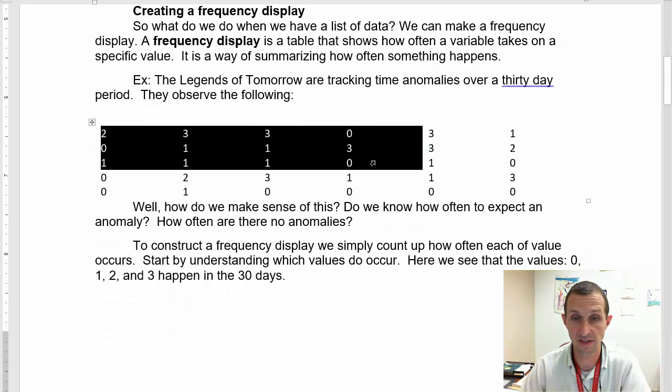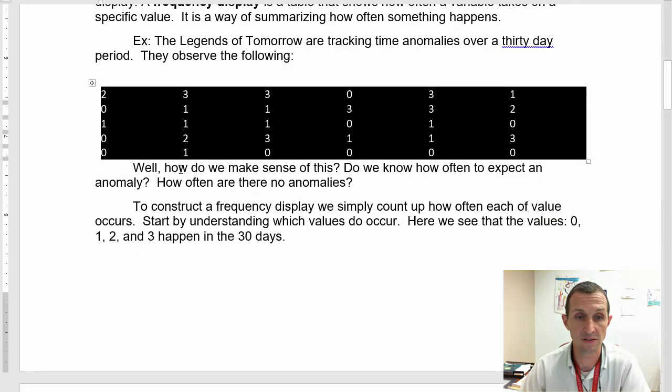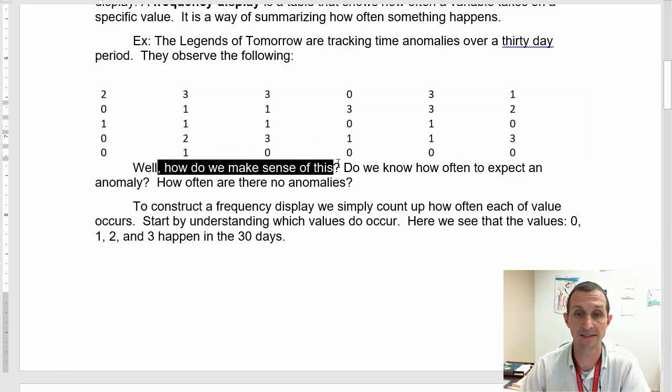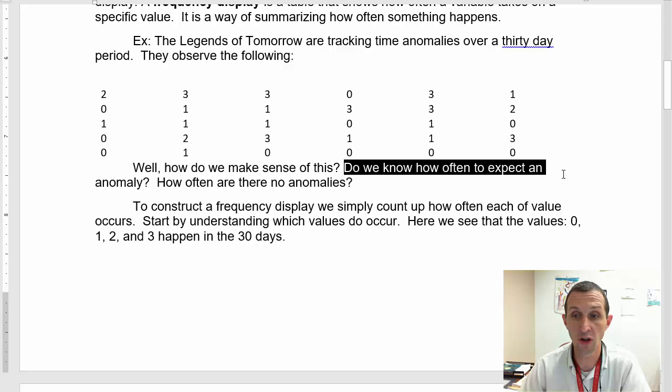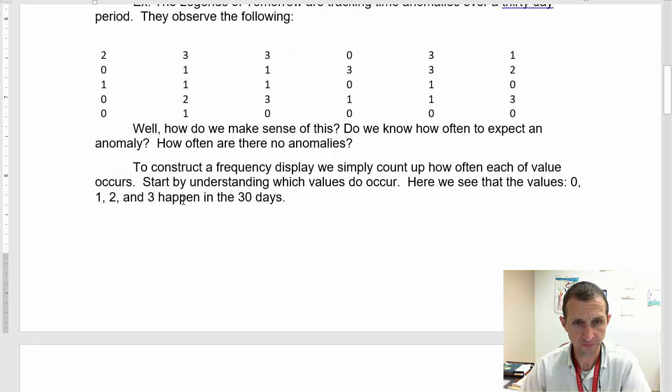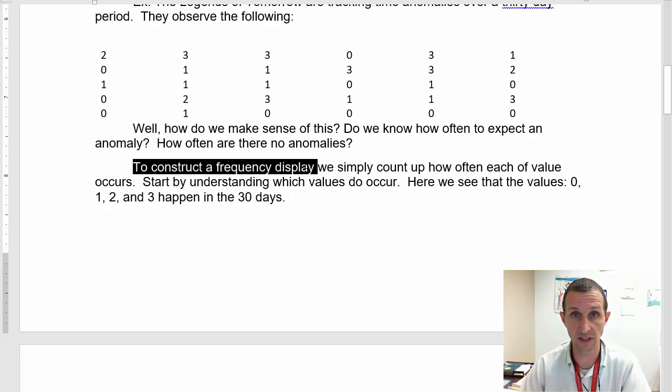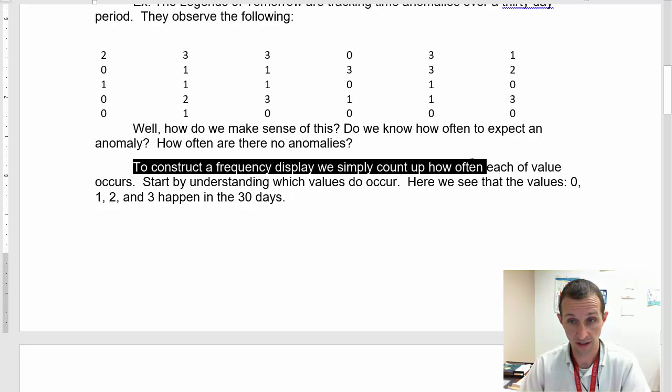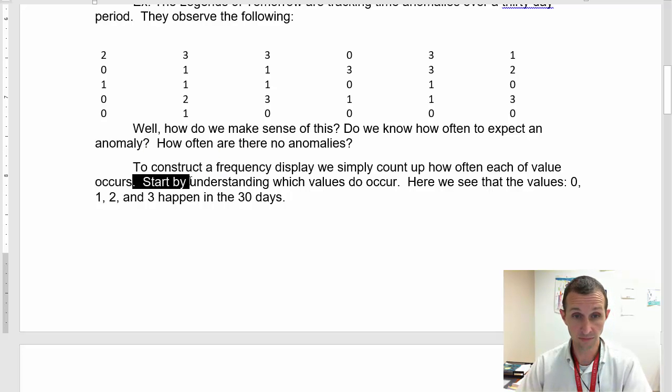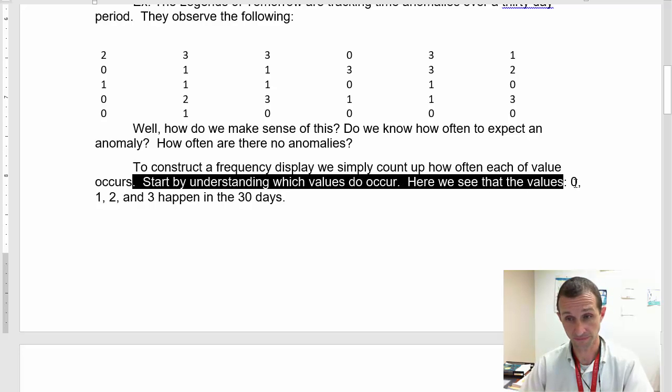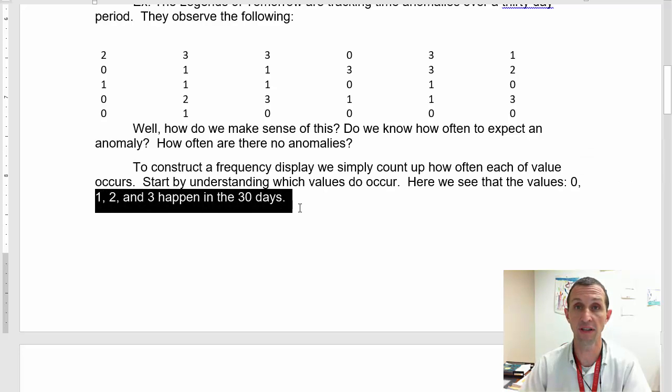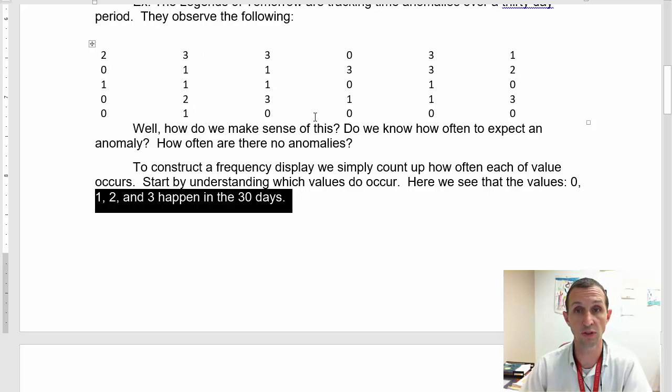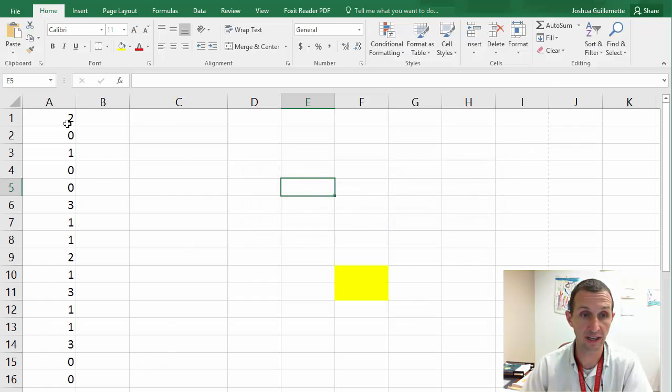Now, how do I create a frequency display? So what do we do when we have this list of data? Can we make a frequency display? We can. A frequency display is a table that shows how often a variable takes on a specific value. And so it's a way of summarizing just how often something happens. And so, for example, The Legends of Tomorrow, one of the shows that I watch on the CW, are tracking some time anomalies over a 30-day period. And so they observe the following. So they've got this table of 30 values.